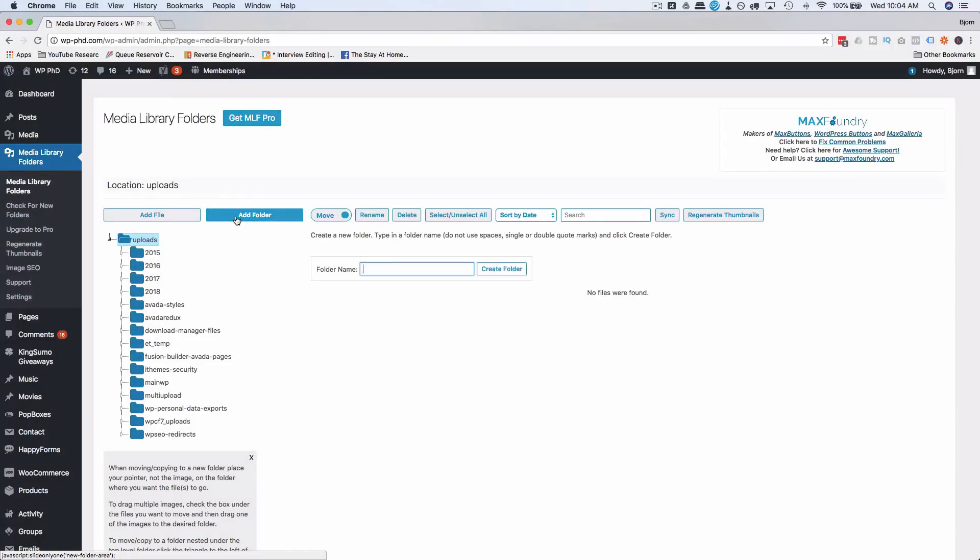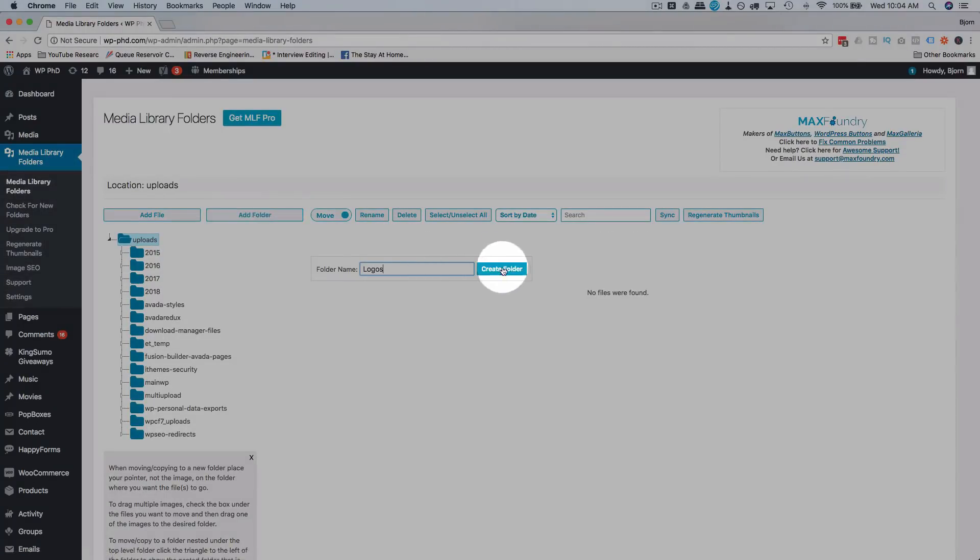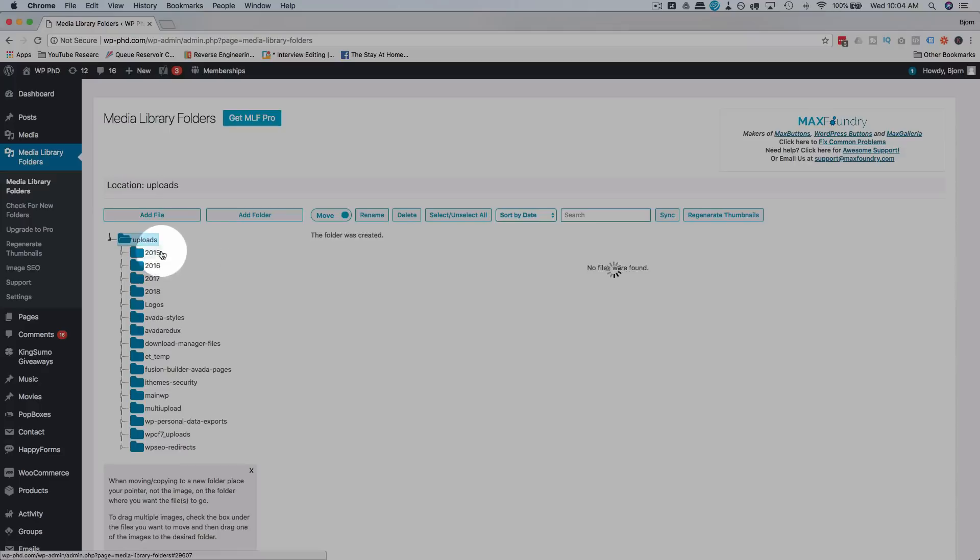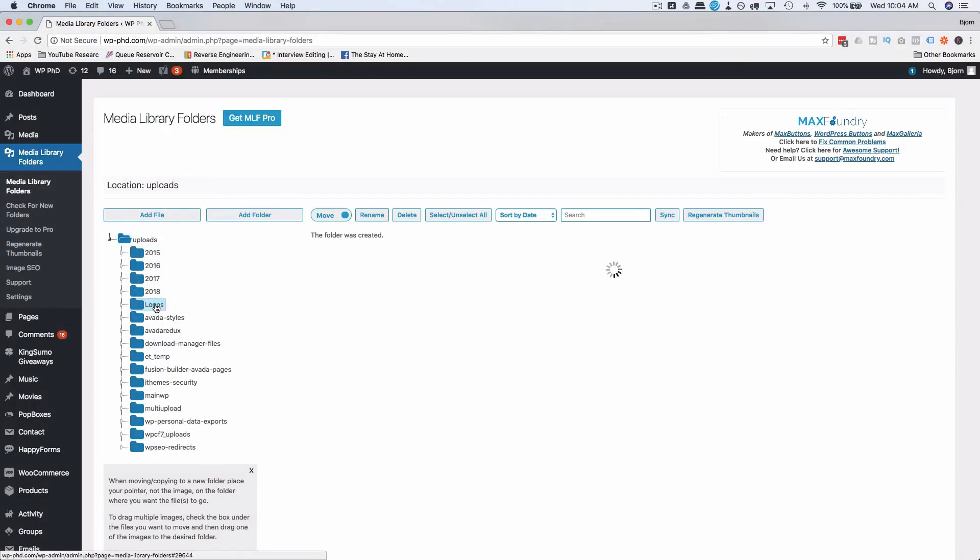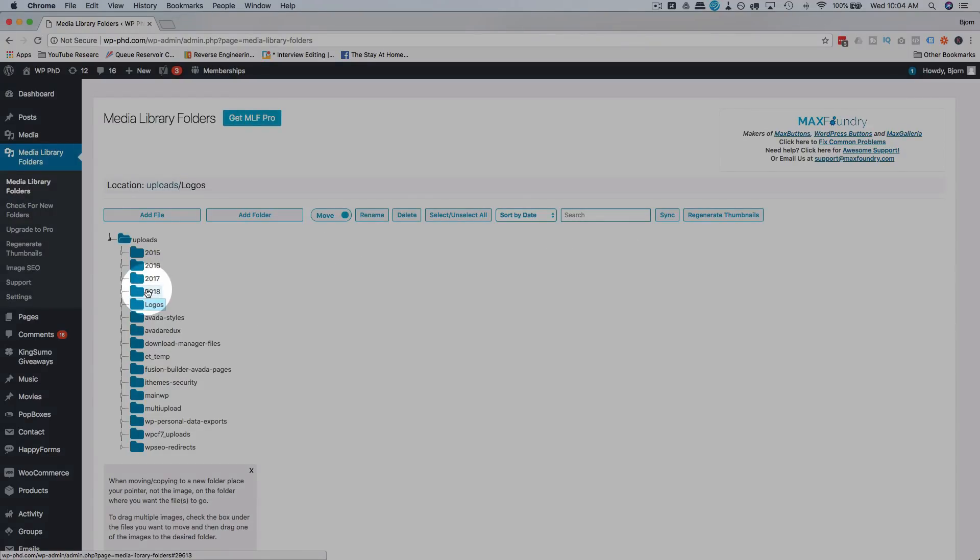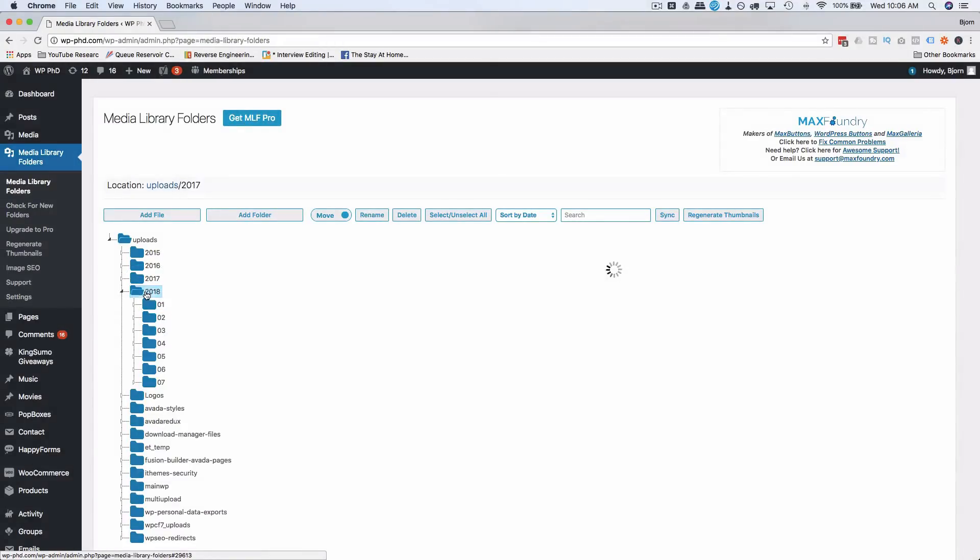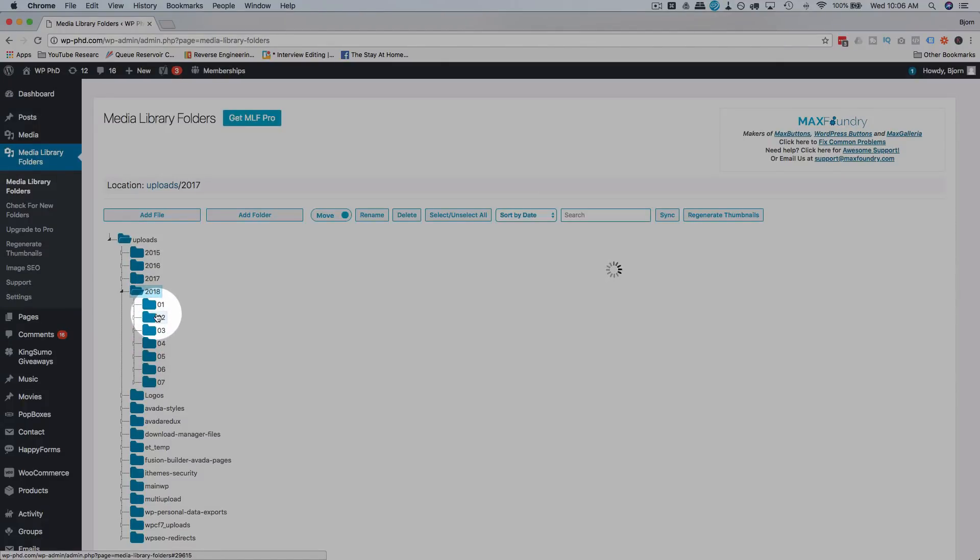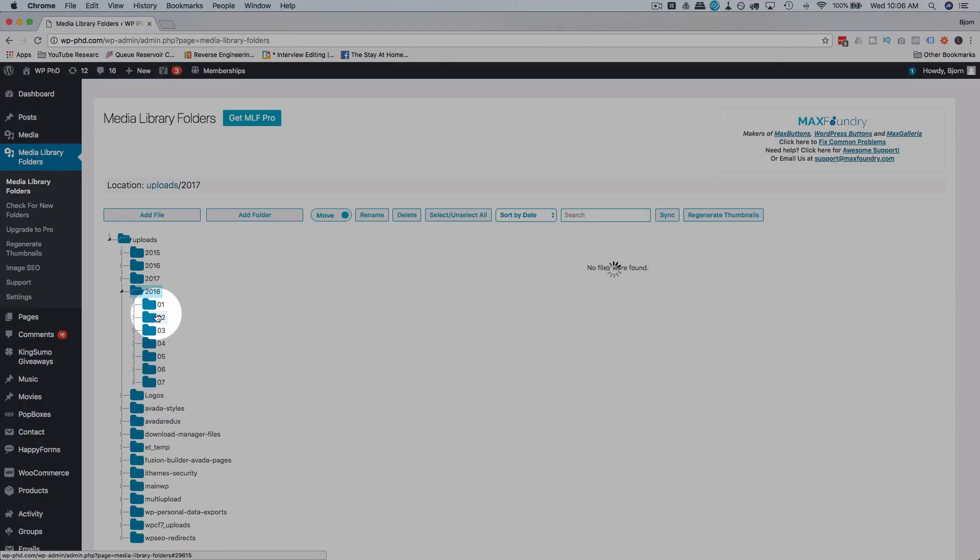Let's call this folder name logos. Now we see the folder appearing in our list right here and it currently has, if you click on it, it currently has no images, no files were found. But if we click on 2018 we then see all the different months.